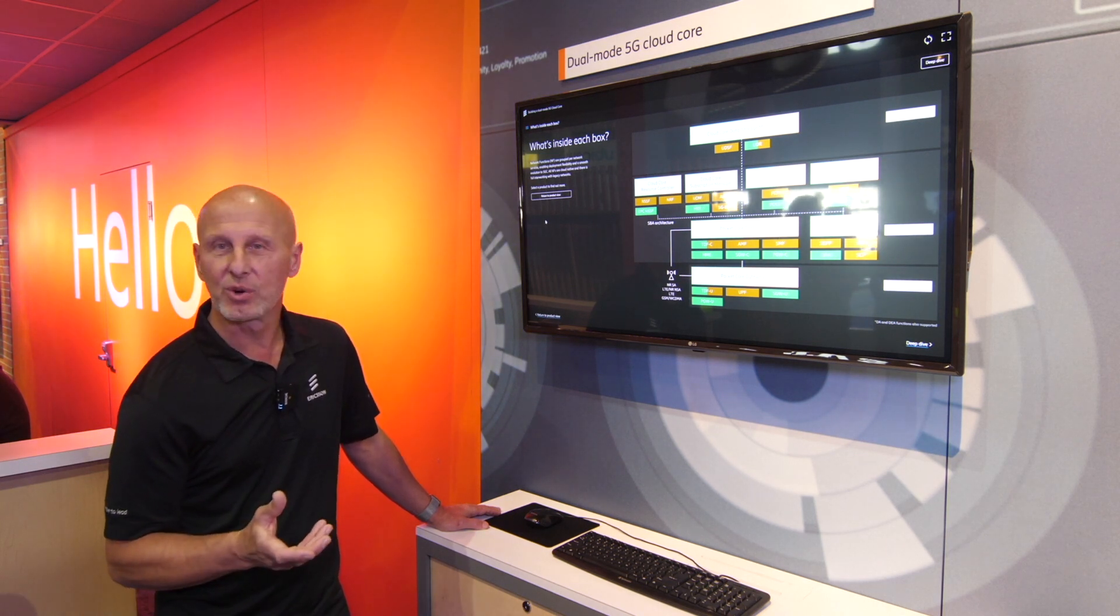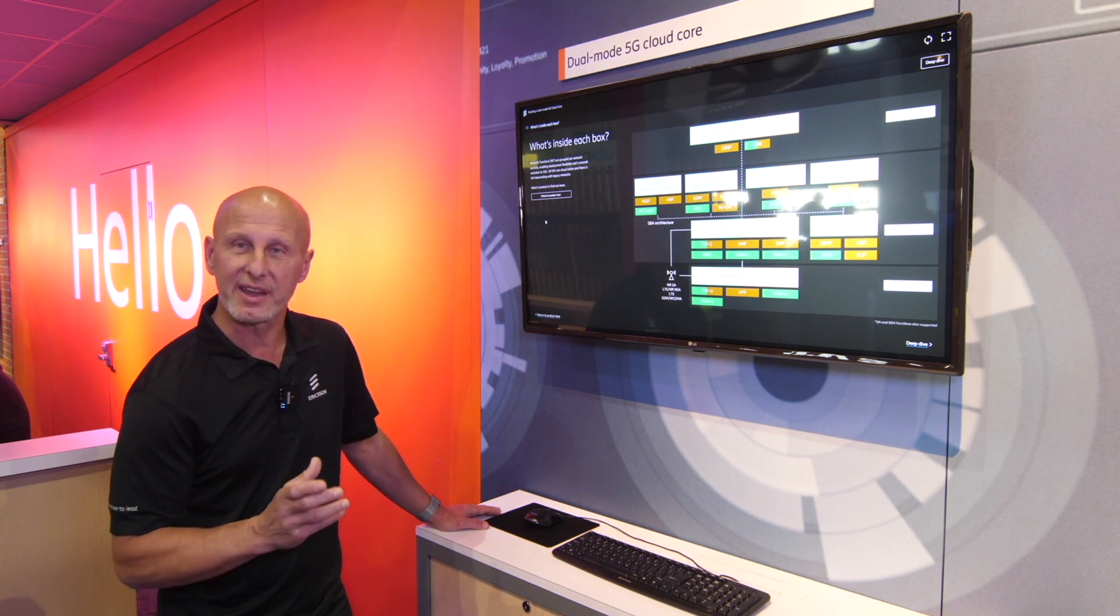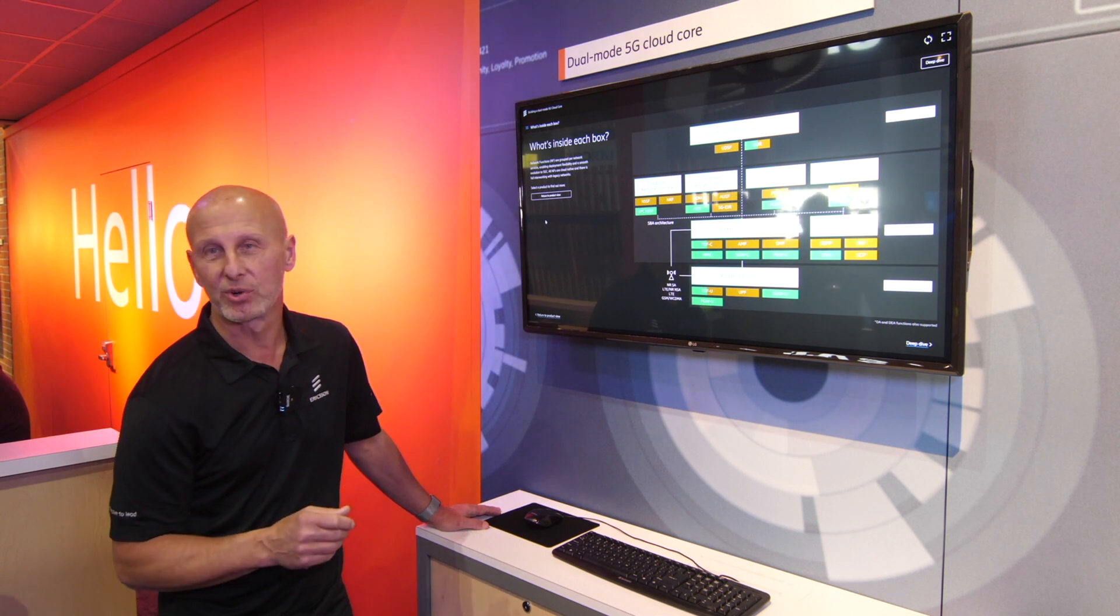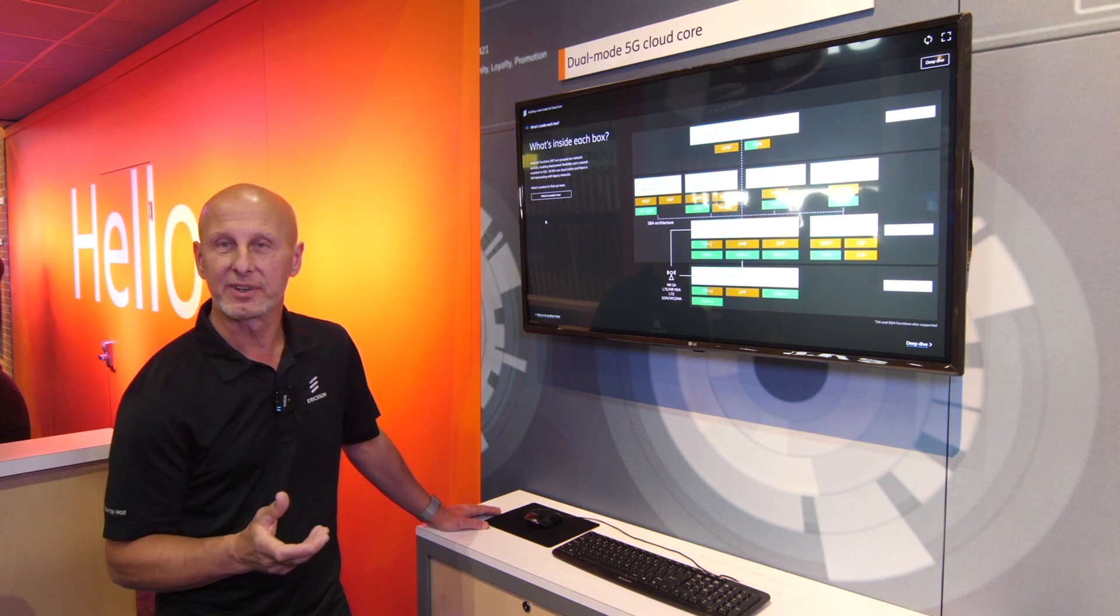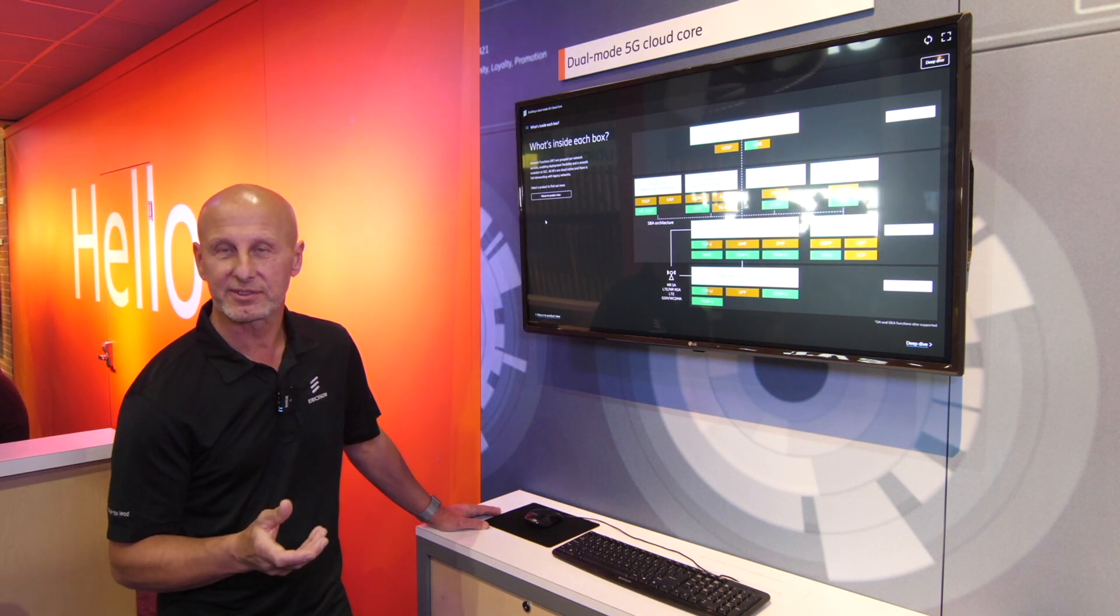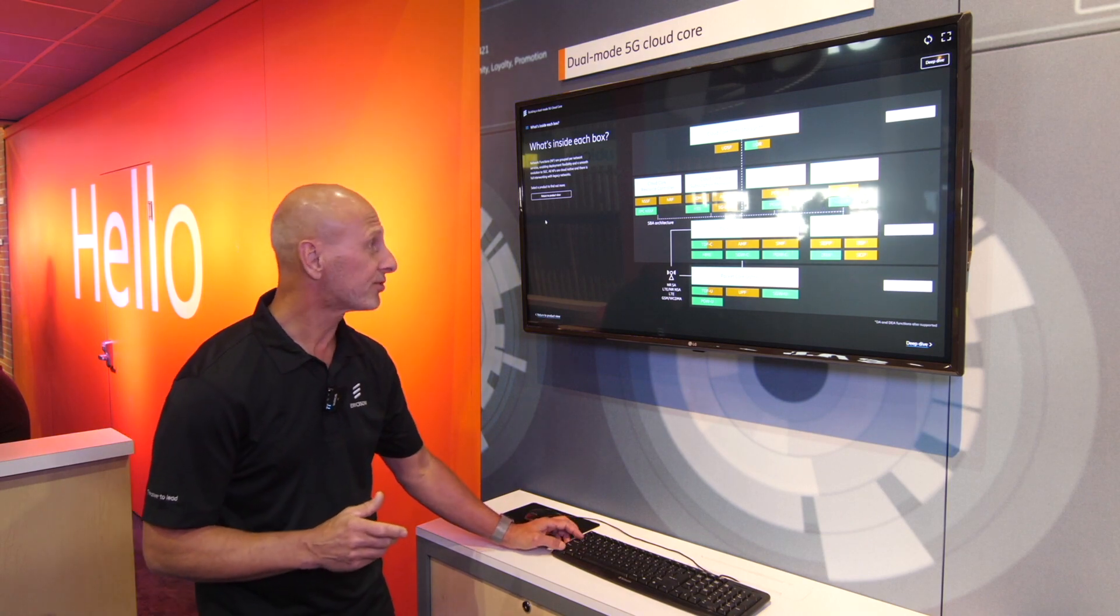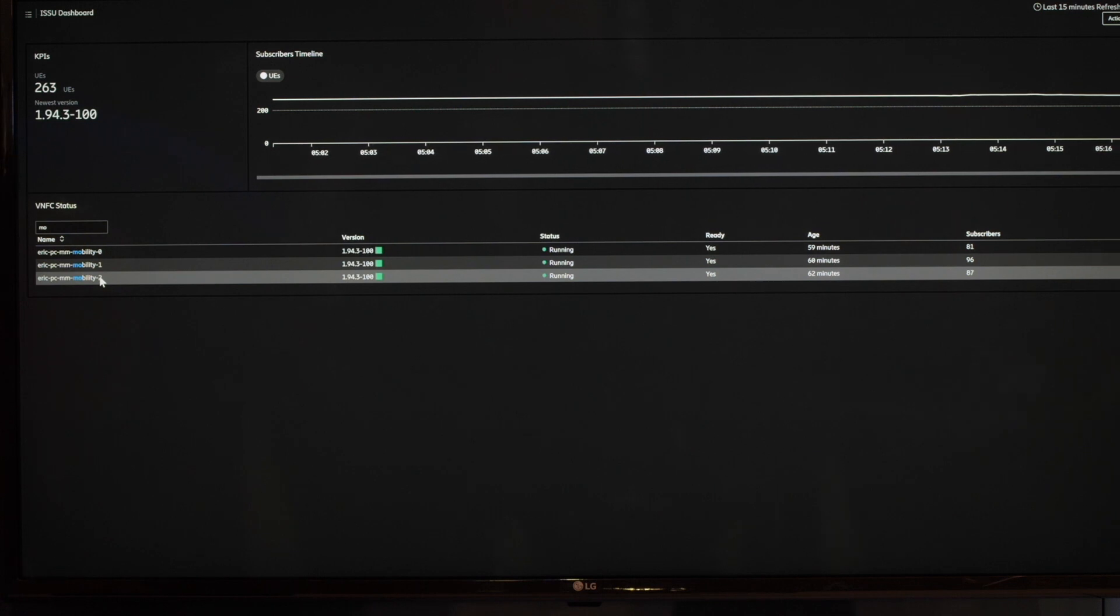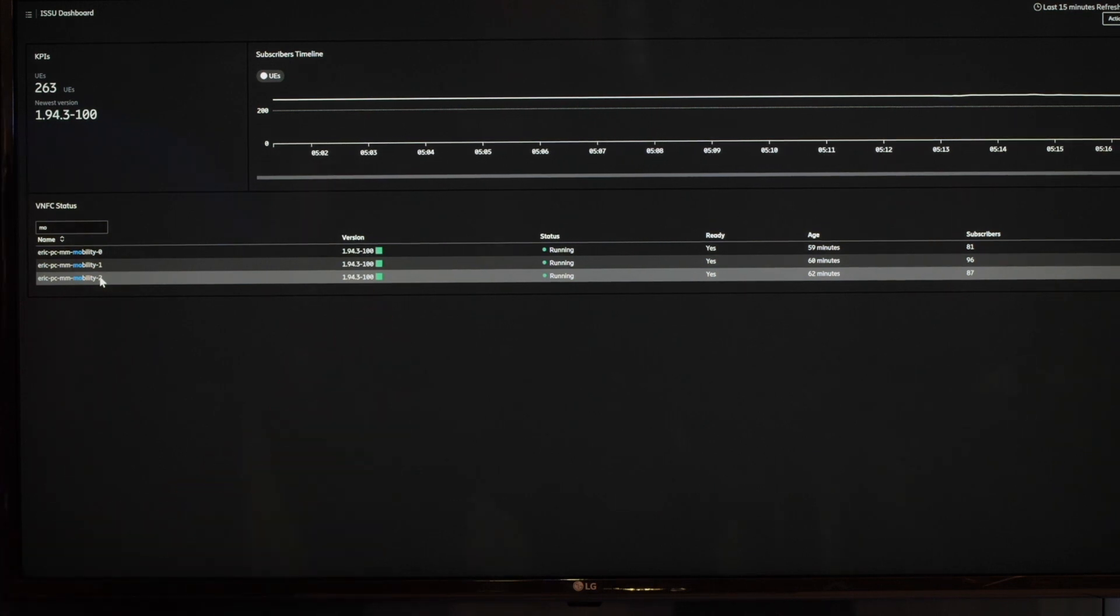And we actually want to show how we upgrade a part of the AMF in the packet core controller which we're running live in Dallas, Texas. So I will shift the screen here. So this is a screen showing three microservices running a part of AMF. So they are now on the version 100.